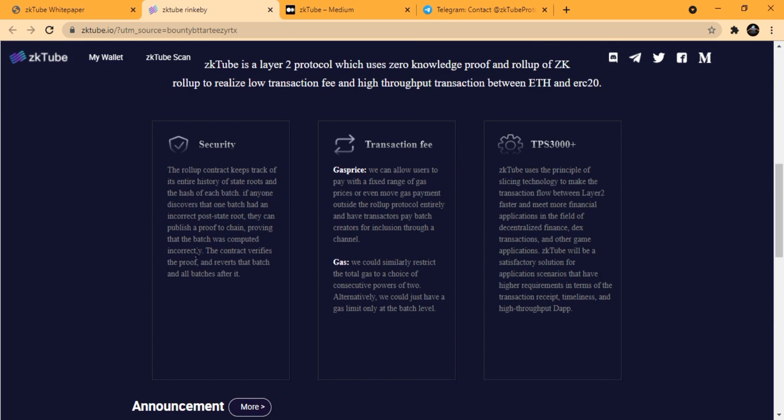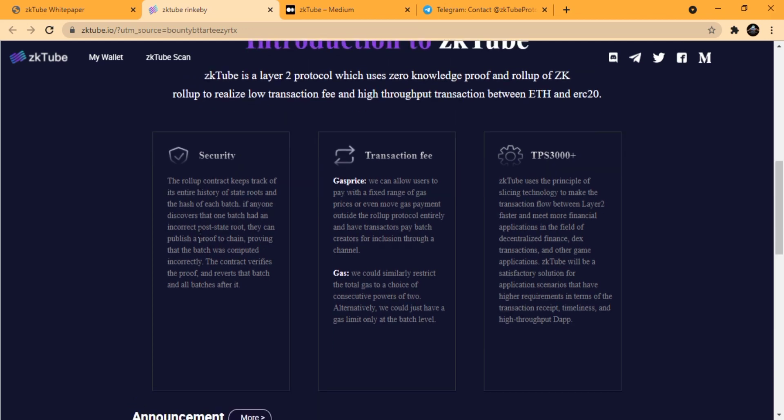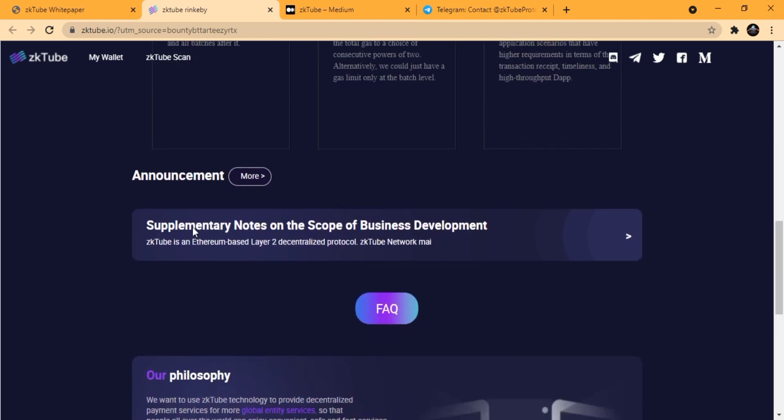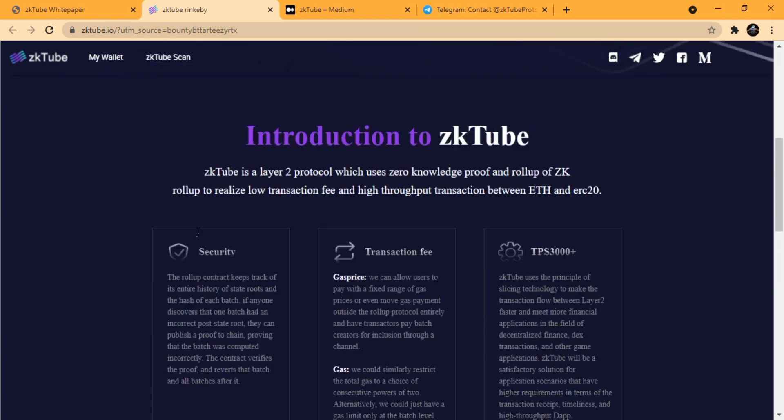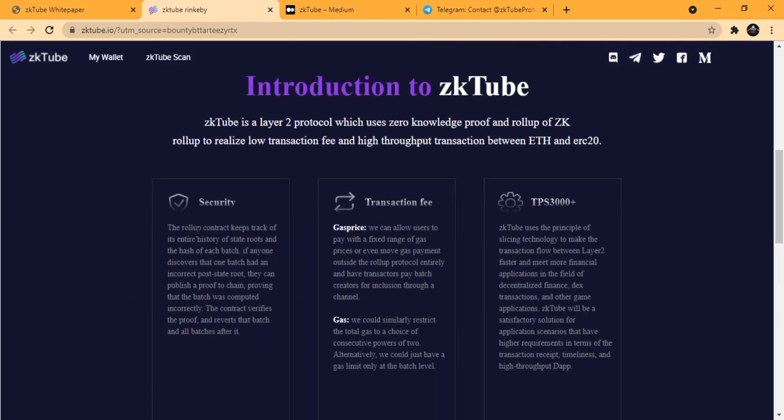They could similarly restrict the total gas to a choice of consecutive powers of two. Alternatively, they could just have a gas limit only at the batch level.